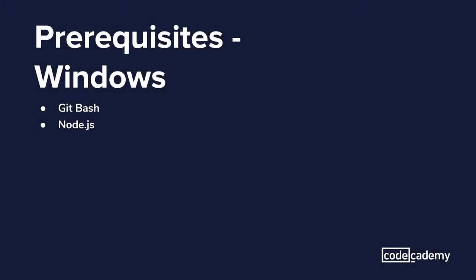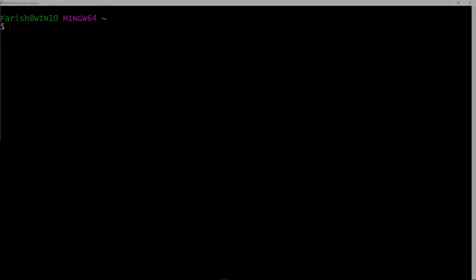So there's a couple requirements for this video. First, I'm assuming you have Git Bash and Node.js installed. If not, don't worry. Code Academy has instructional videos on how to do both.